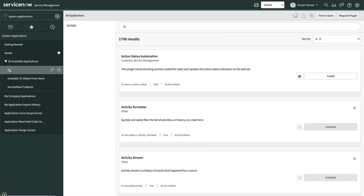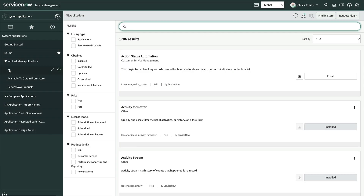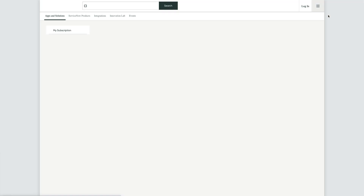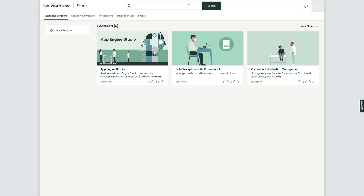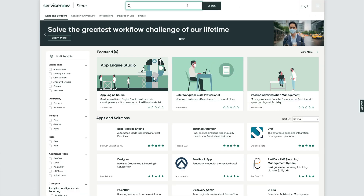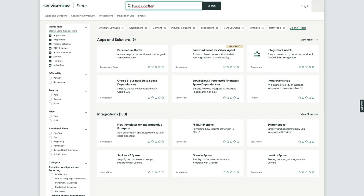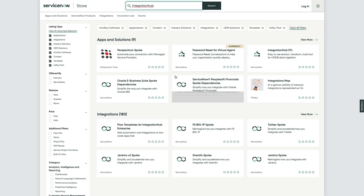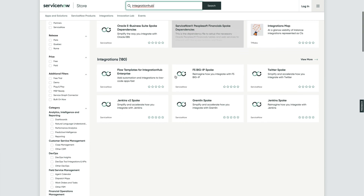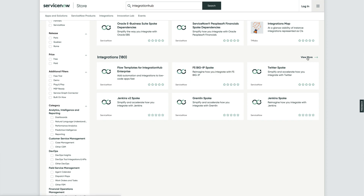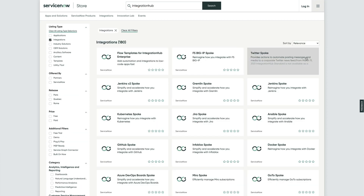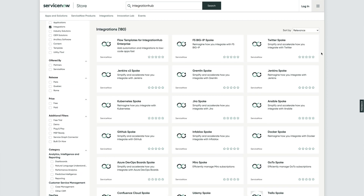Before building any custom spokes, check the ServiceNow store to see if what you need is already there. Microsoft, Google, AWS, Jenkins, and more have multiple spokes to choose from. If the store doesn't have what you're looking for, check with your account team as it may be on the product roadmap.